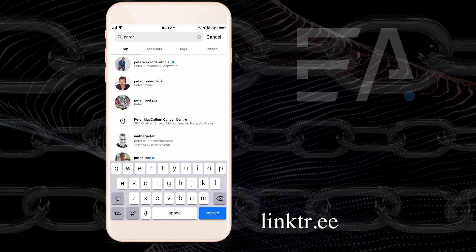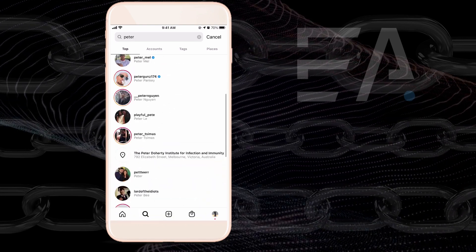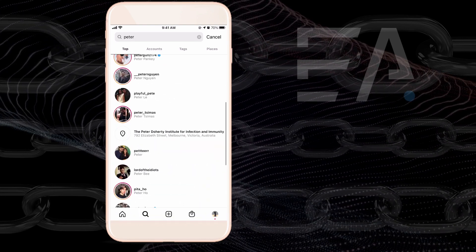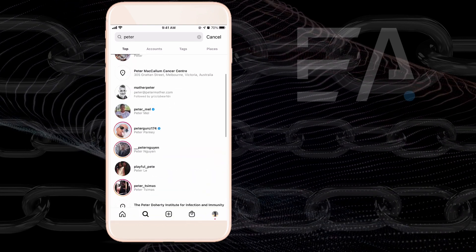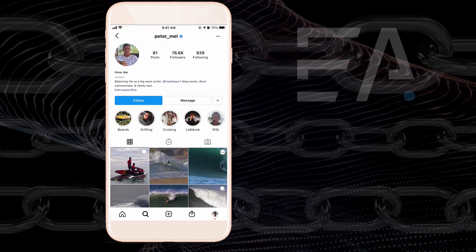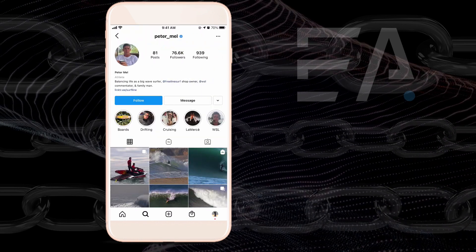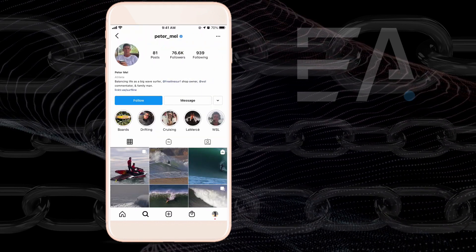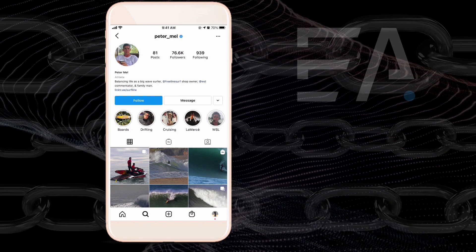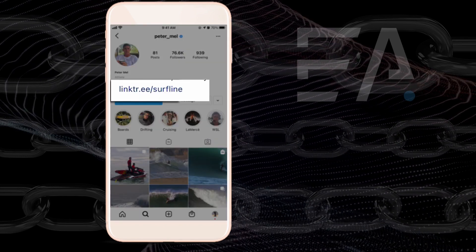So let's just try and find somebody who has a Linktree and I've found one straight away. This person, Peter underscore Mel, you can see his link says linktr.ee. If I were to click that...